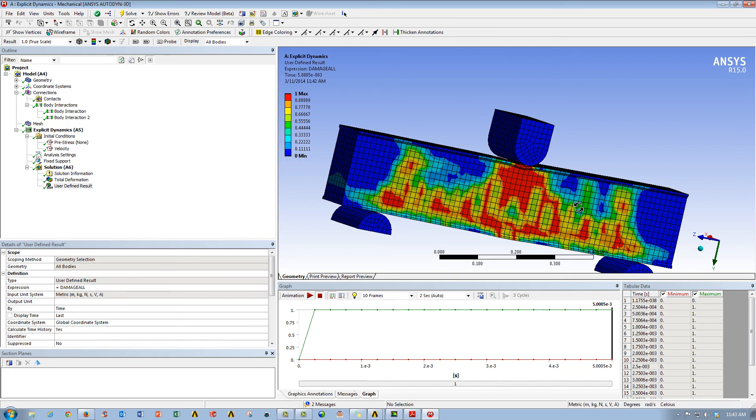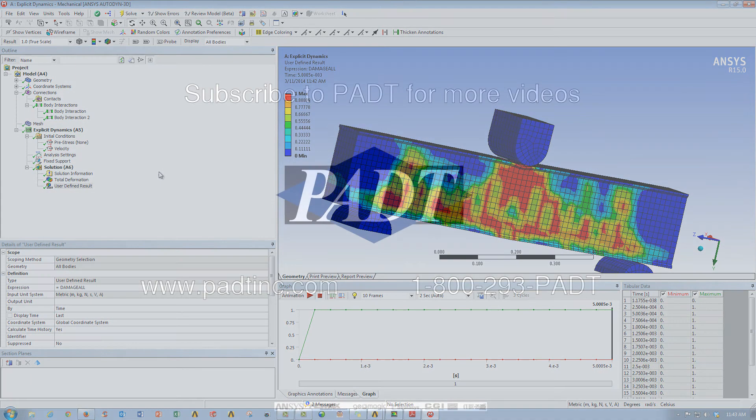Now keep in mind that the prep of these kind of studies are done using ANSYS Mechanical, whereas the solver that it's using is the ANSYS Autodyne solver.